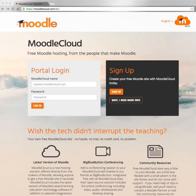G'day Moodlers! Great news — our friends at Moodle HQ have launched Moodle Cloud. It's a free service that provides you with a Moodle site in a matter of minutes. I'll demonstrate how to get started in a moment.